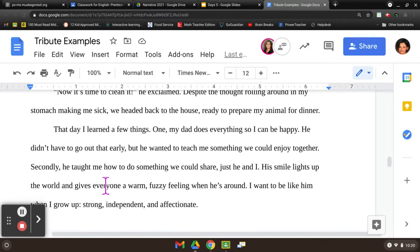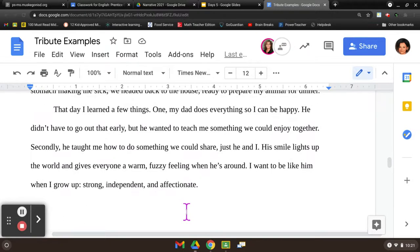That day I learned a few things. One, my dad does everything so I can be happy. He didn't have to go out that early, but he wanted to teach me something we could enjoy together. Secondly, he taught me how to do something we could share, just he and I. His smile lights up the world and gives everyone a warm fuzzy feeling when he's around. I want to be like him when I grow up — strong, independent, and affectionate.